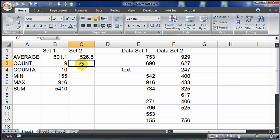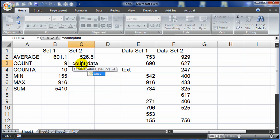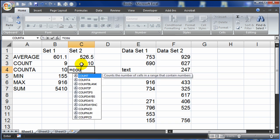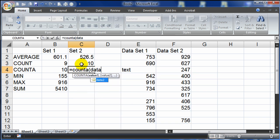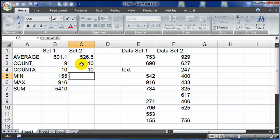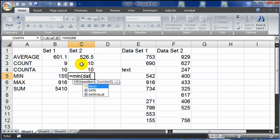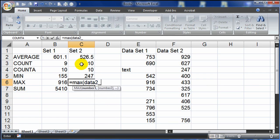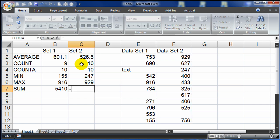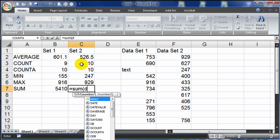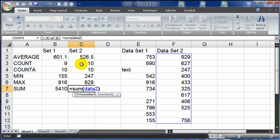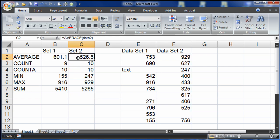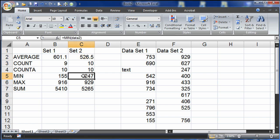I'm going to repeat this process for the remaining functions using the named range: equals count data2, equals count A data2, equals min data2, equals max data2, and equals sum data2. So now I've used a named range to create all of these functions.